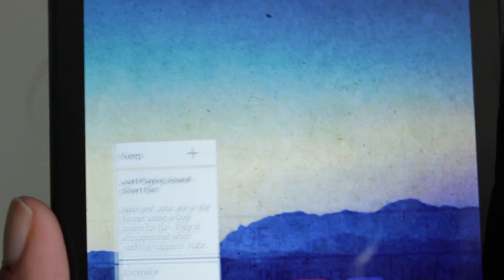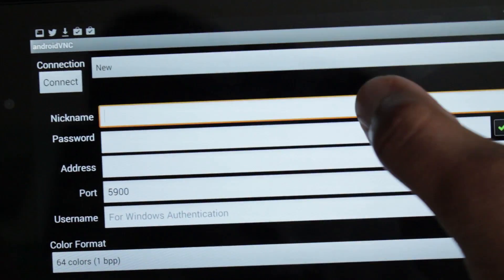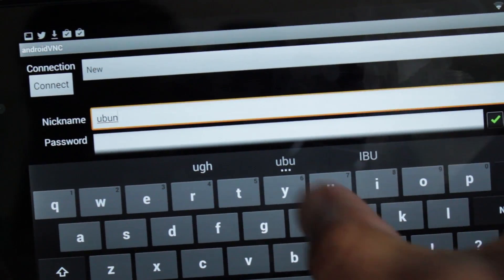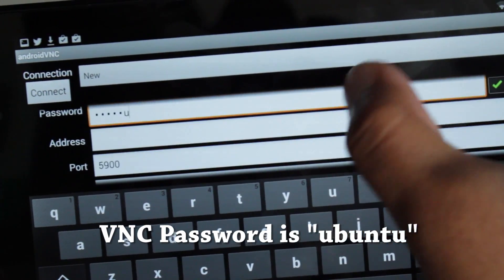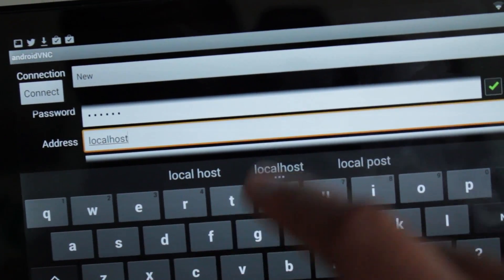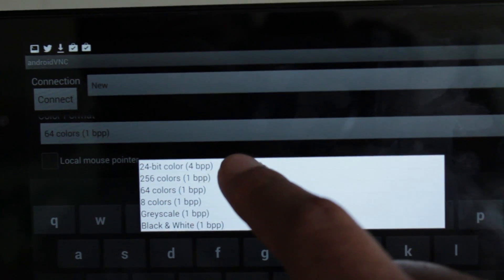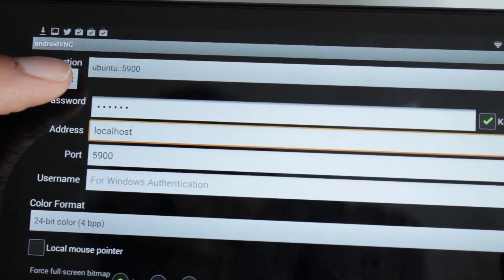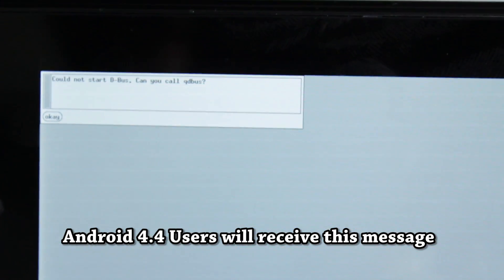Ubuntu is up and running. If you're a terminal wizard, you can work right in the terminal. But I love GUIs, so let's look at the GUI. Open up Android VNC Viewer. For the nickname, call it Ubuntu. For the password, enter ubuntu. The address can be blank or localhost. Set port to 5900 and change the color format to 24-bit. Hit connect. Now we're connecting — and there's a message at the top that says 'Could not start D-Bus.'